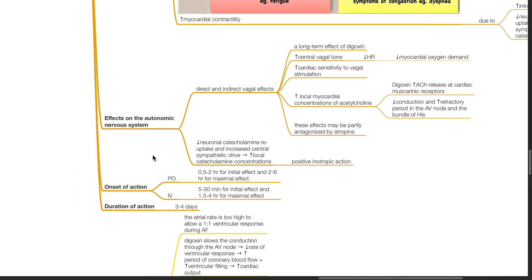Effects of digoxin on the autonomic nervous system. There are direct and indirect vagal effects, which are a long-term effect of digoxin. There is increased central vagal tone, producing reduced heart rate and reduced myocardial oxygen demand. There is increased cardiac sensitivity to vagal stimulation and increased local myocardial concentrations of acetylcholine. Digoxin increases acetylcholine release at cardiac muscarinic receptors, which reduces conduction and increases the refractory period in the AV node and bundle of His. These effects may be partly antagonized by atropine.